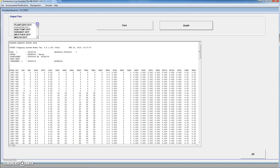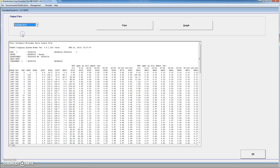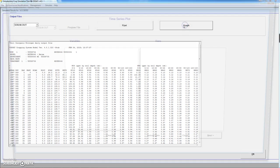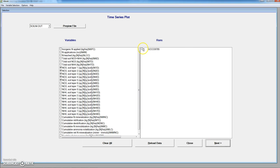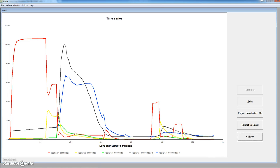We have more variables, for instance related to inorganic nitrogen. We can also graph, for instance, the nitrate concentration for the different layers. You see that the nitrate concentration in the different layers changes quite a lot throughout the growing season, because we are applying a lot of irrigation, which is probably causing some nitrogen leaching.